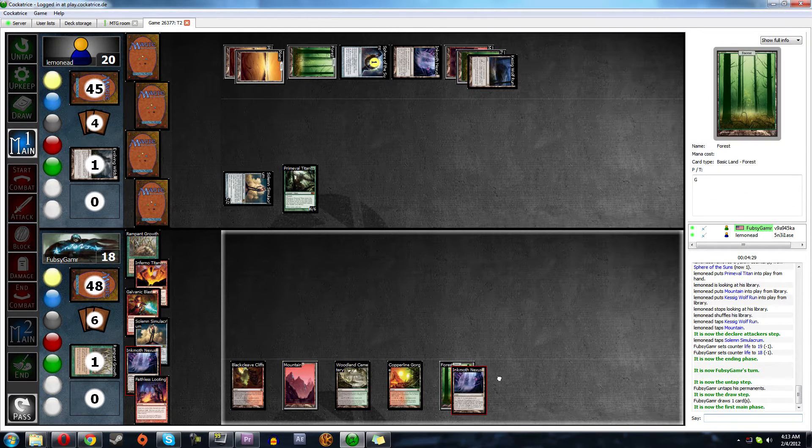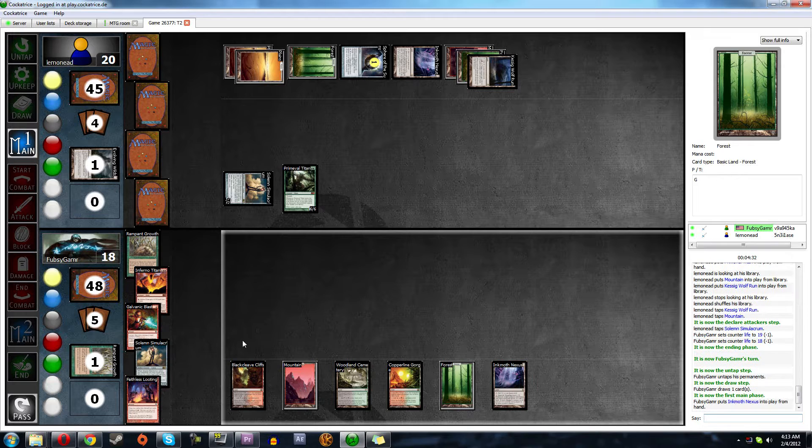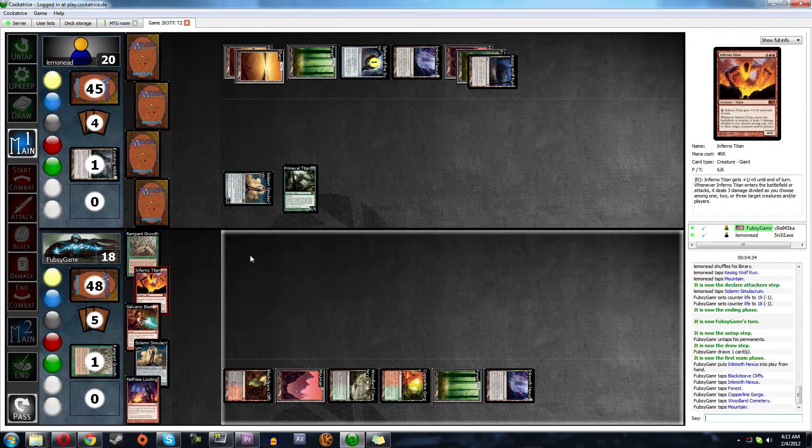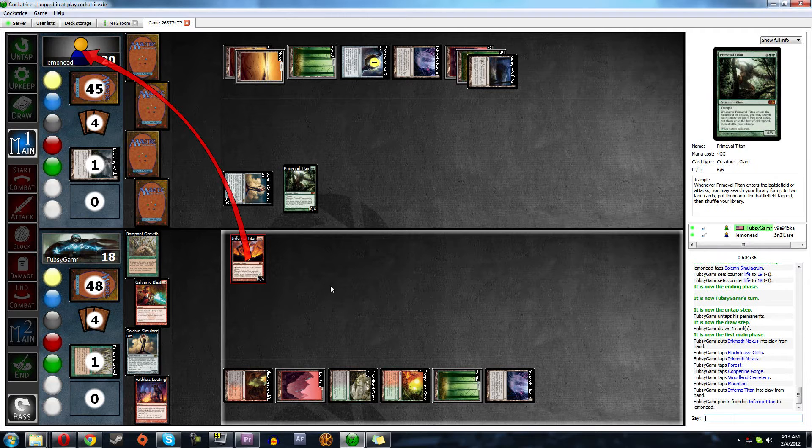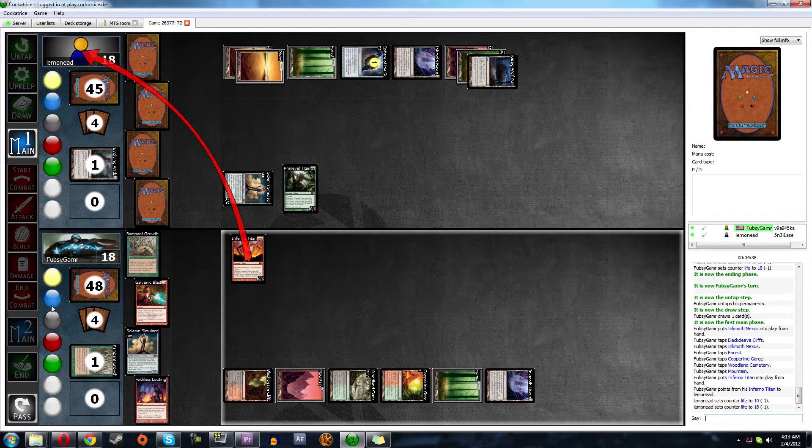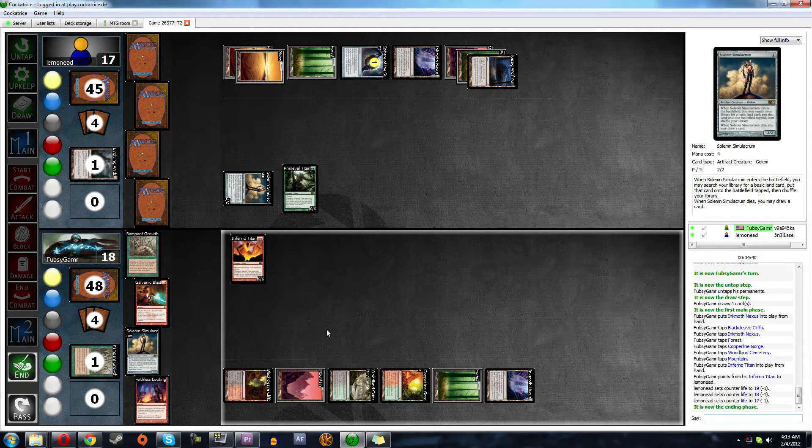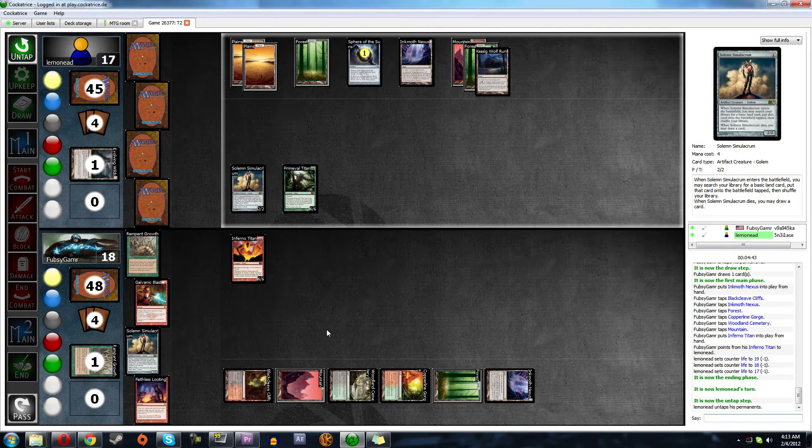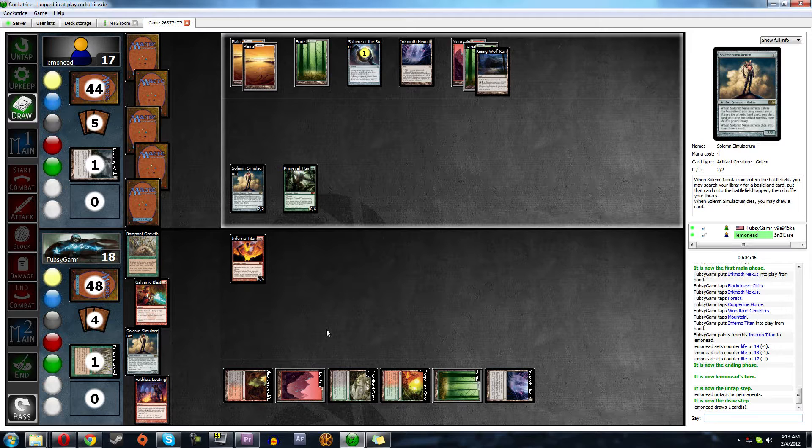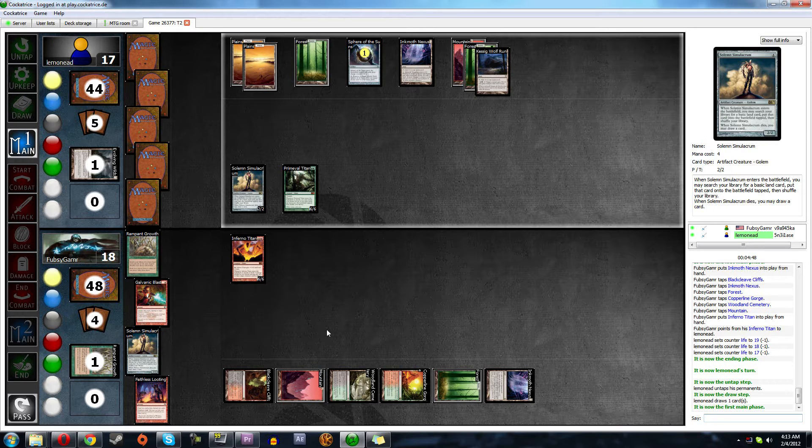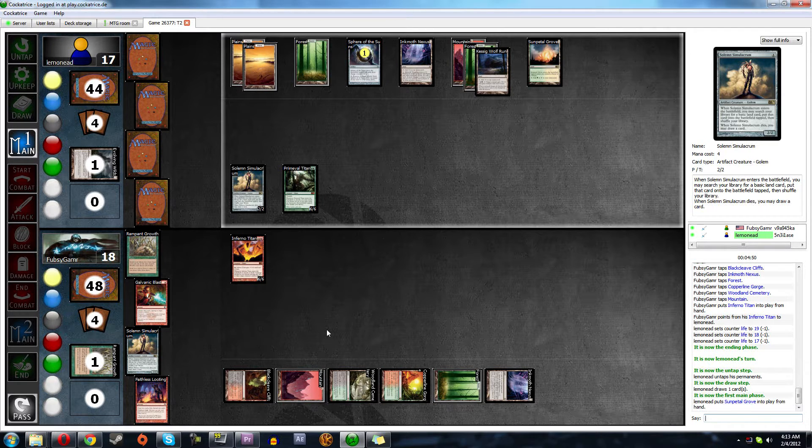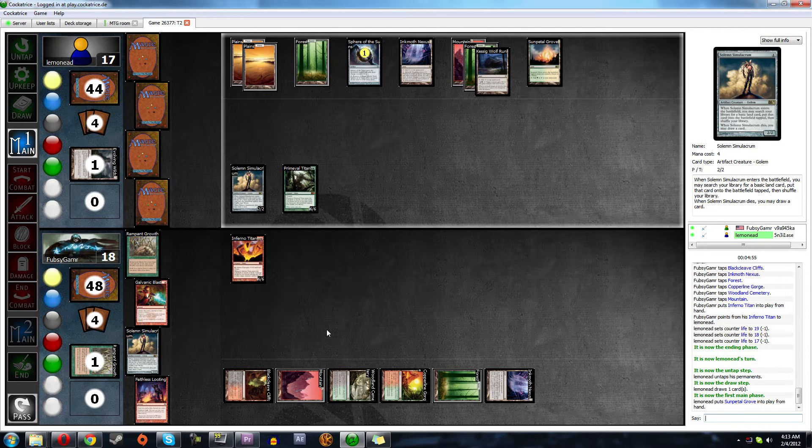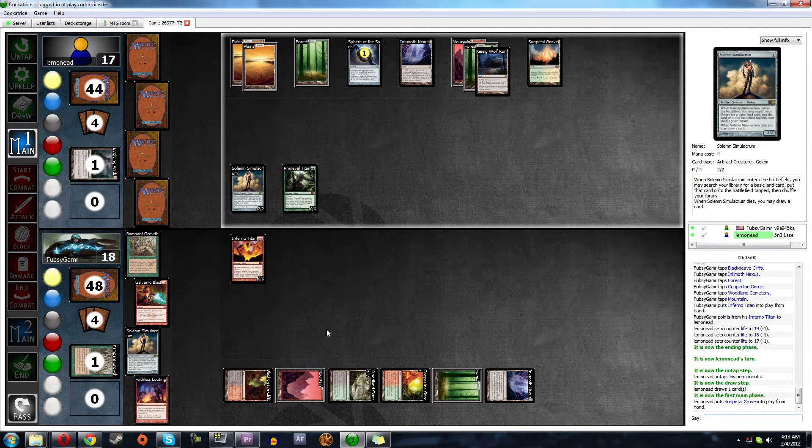So I guess it's our turn to play Titan. We're gonna send it all at him. And if he offers the trade with Primeval Titan, we will accept. He'll probably attack with both, and then pump the one that we don't block. That's what I would do. Let's see what he does.